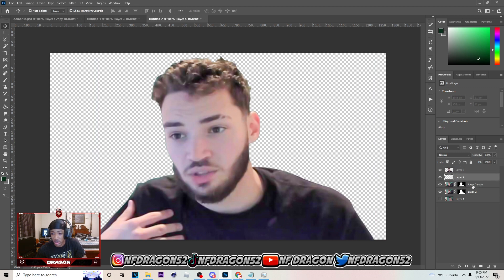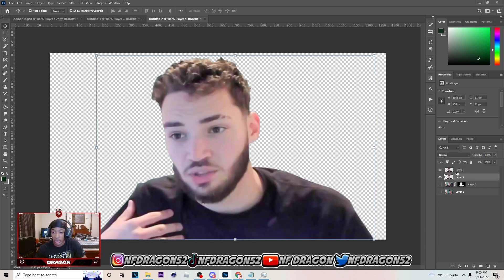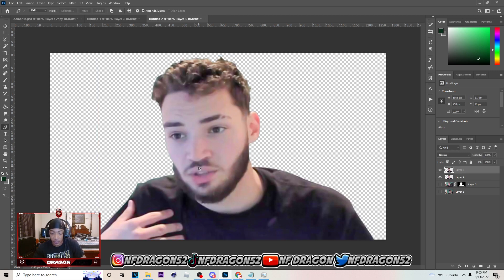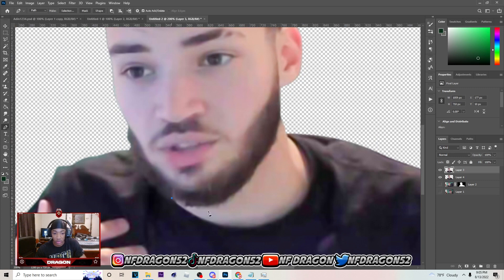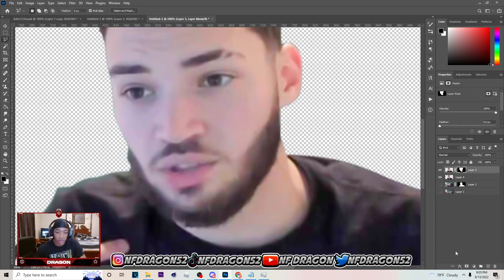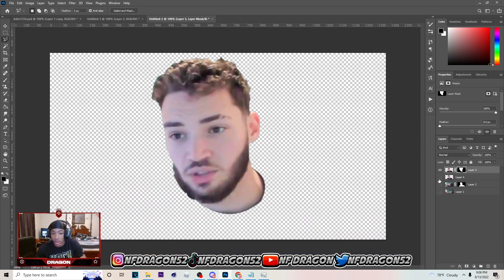Now we want to cut out the upper body — like the neck up. I'll do that and be back with y'all. You might not understand what I mean until I show you when I'm done cutting it out. Create a mask after you get done cutting that out.